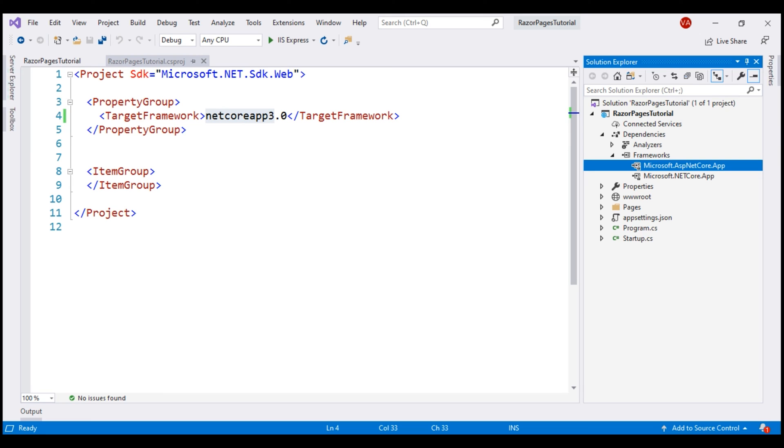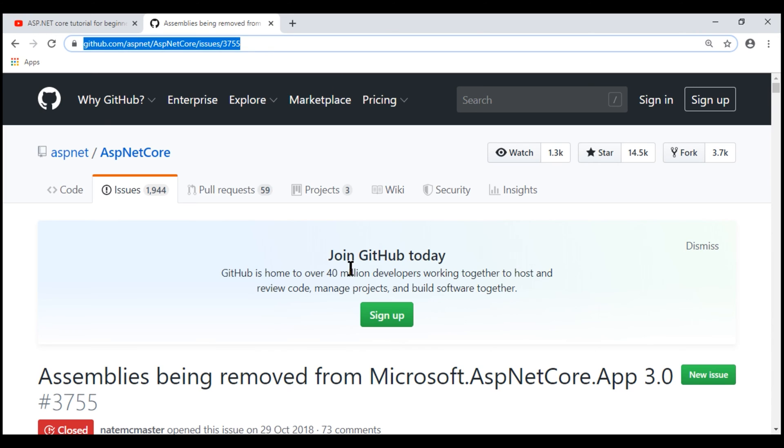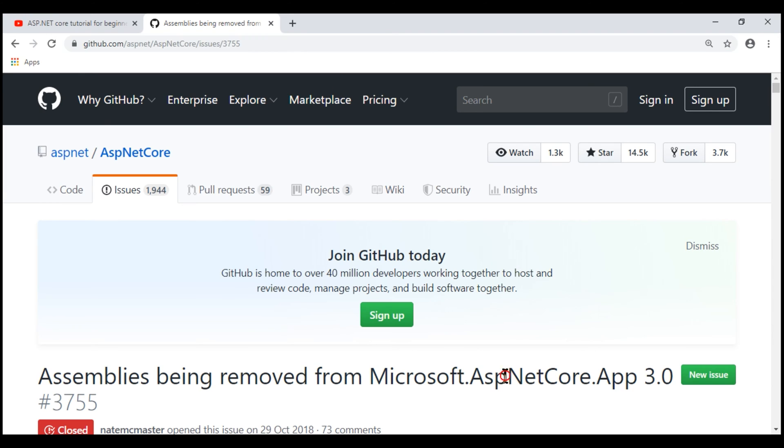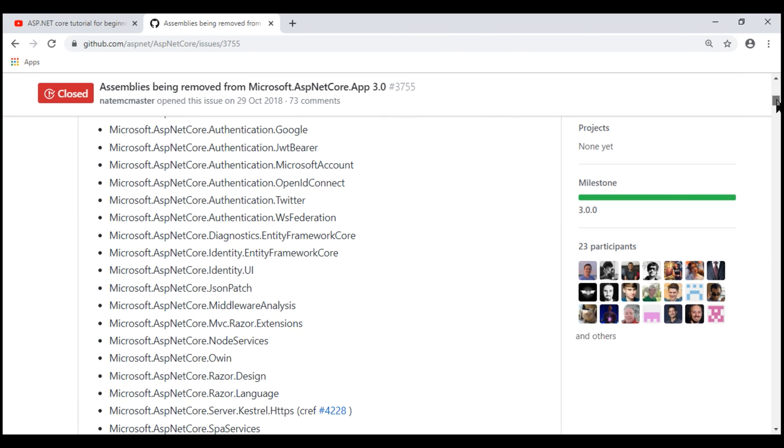To see the complete list of all the packages that are removed in .NET Core 3.0, visit this URL. So we can see the assemblies removed from the meta package in .NET Core 3.0. If we scroll down, we can see the complete list right here.